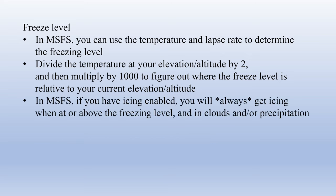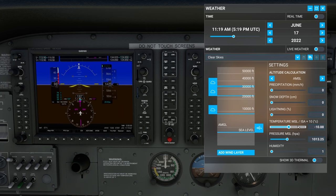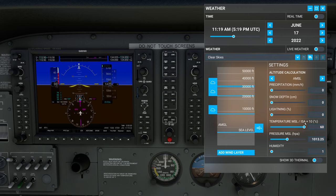It's important to remember that in Microsoft Flight Simulator, if you have icing enabled, you will always get icing when you are at or above the freezing level and in clouds or precipitation. The temperature slider has quite a wide range — it can go down to -90°C (-130°F) and up to +60°C (about 140°F). For reference, the hottest temperature ever recorded on Earth is 134°F in Death Valley. Typically you won't see operating temperatures much above 40°C in most of the world, and most aircraft performance charts only go to 40 or 45°C.